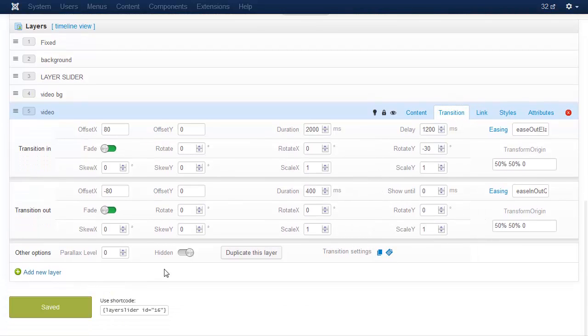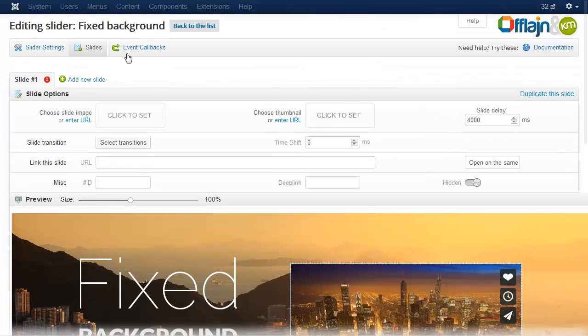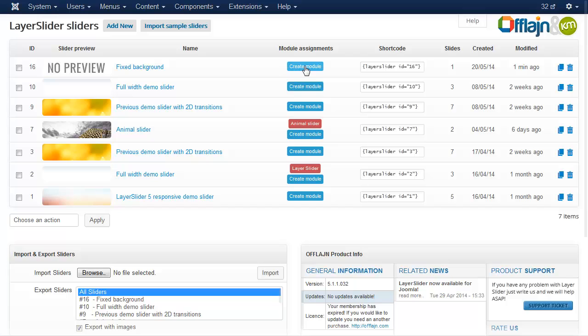Now save the slider. Let's go back to the list and create a module.